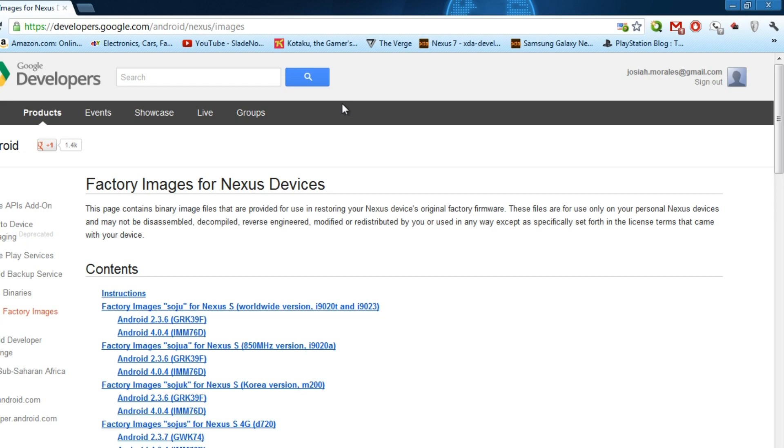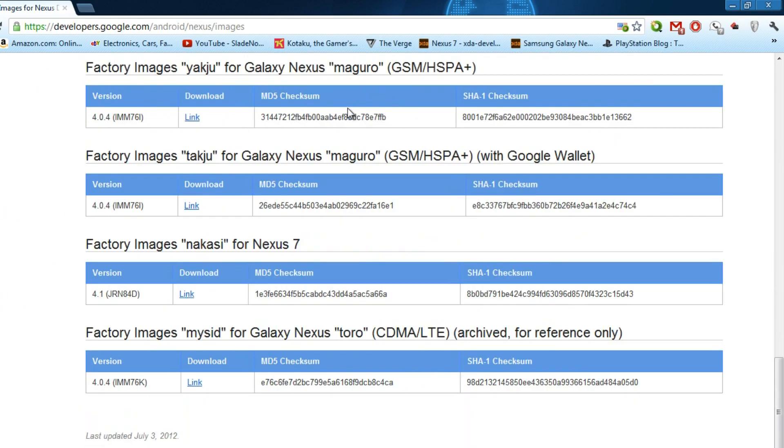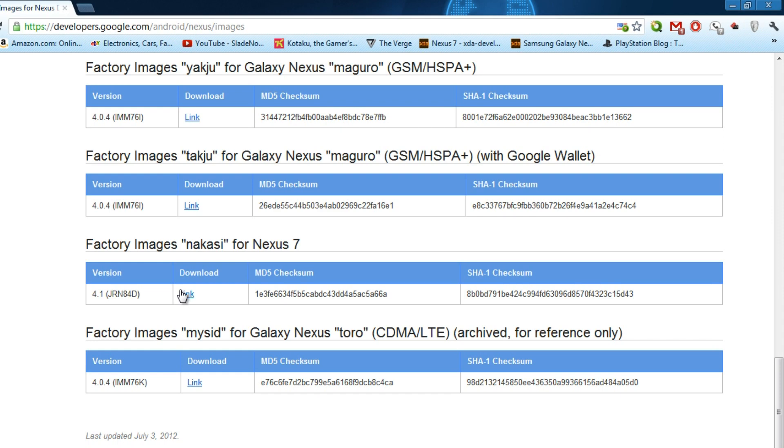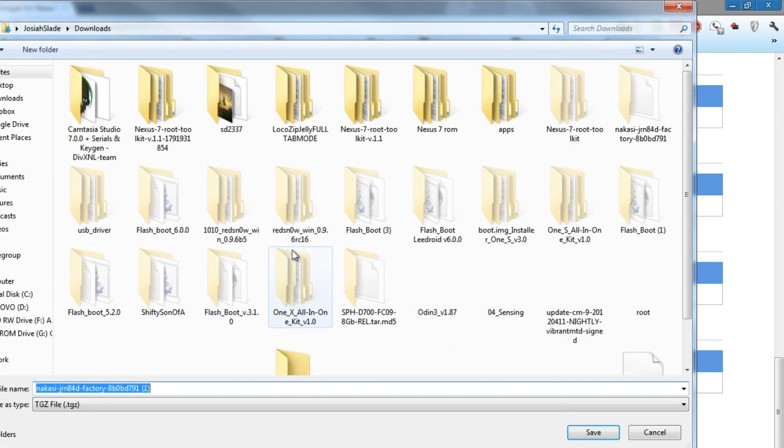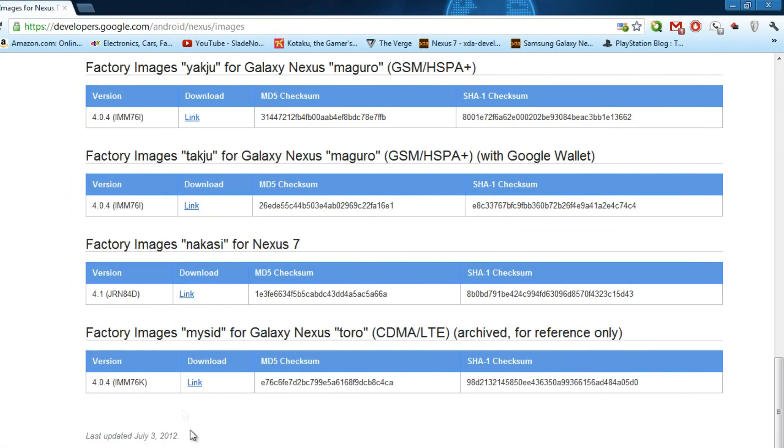You'll have to scroll all the way down to factory images Nakasi for Nexus 7. Make sure that you see the MD5 checksum right here. This is to make sure that you have a secure download and it's actually correct compared to the download that you have. This is for any faulty downloads you might get from the server. So you click on the link and save it to somewhere that you know you'll actually use it at.